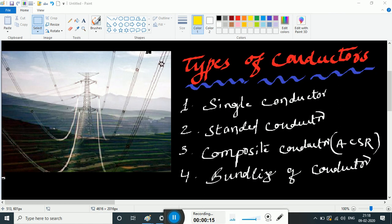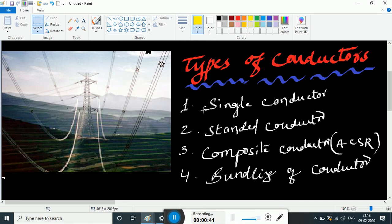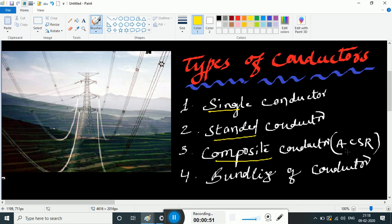Now we have to generate power and supply the load through transmission lines. Transmission lines are nothing but conductors. The types of conductors are: Single Conductor, Standard Conductor, Composite Conductor, ACSR Conductor, and Bundling of Conductors. These conductors are used in transmission lines.